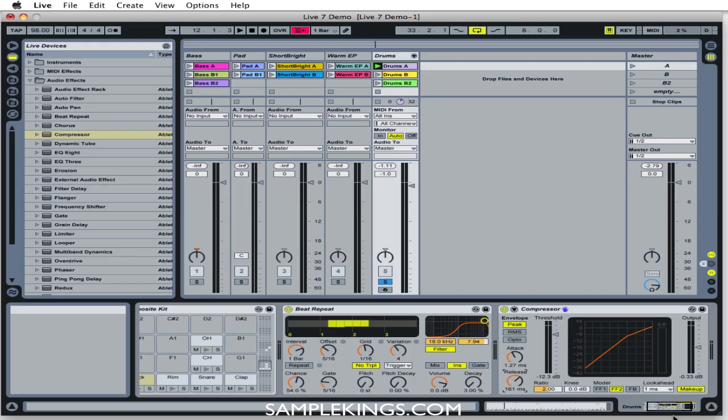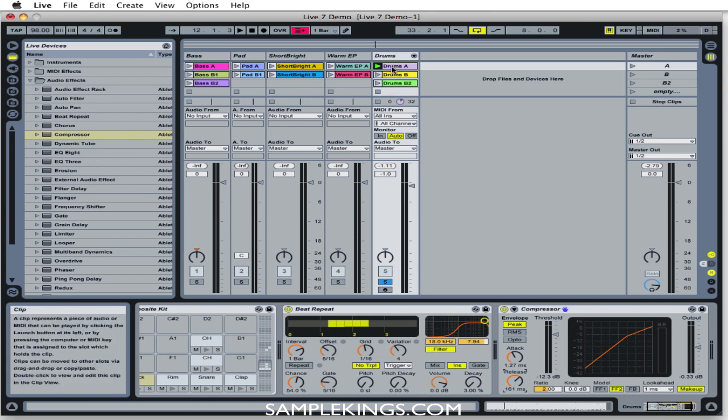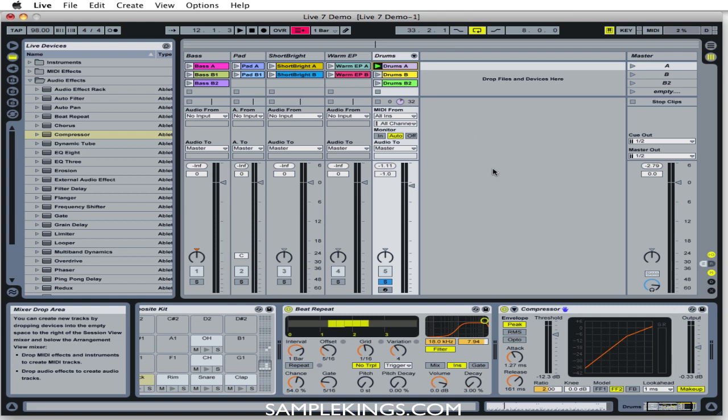Now what I want to do next is show you how we can save on some CPU power. For example, right here I've got this drum part. I'll play it back for you right now. Press the space bar.